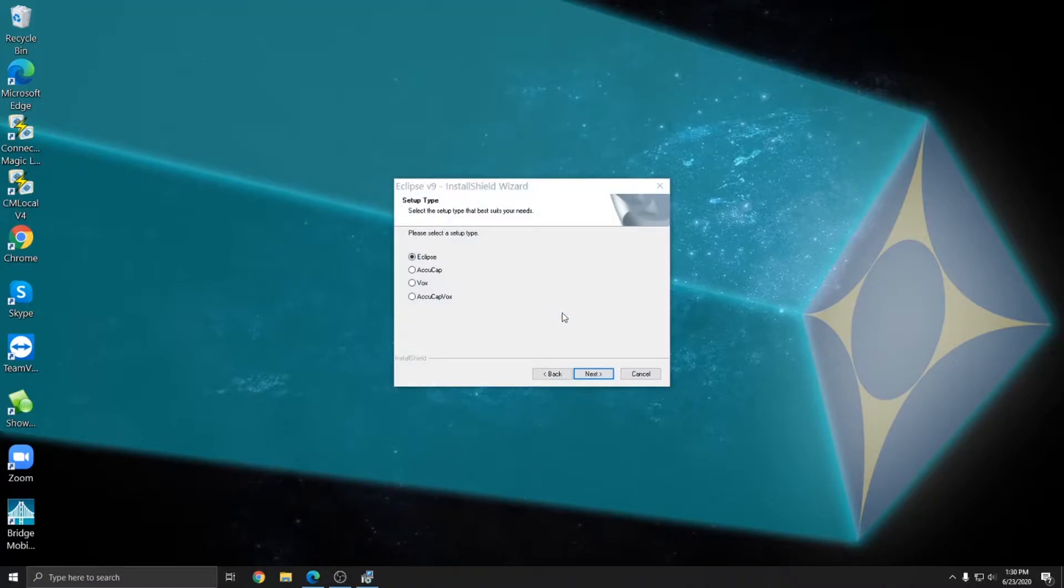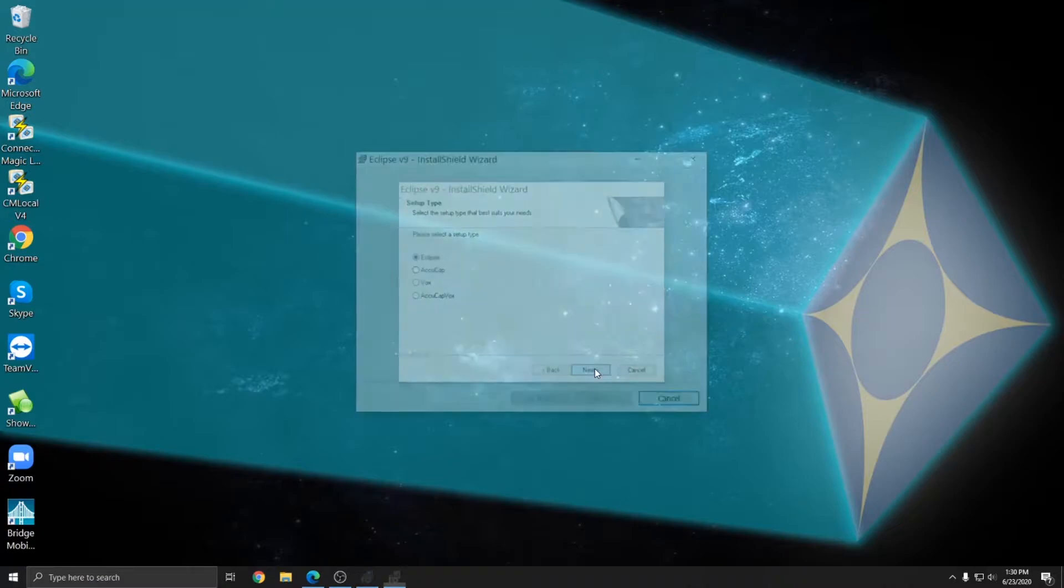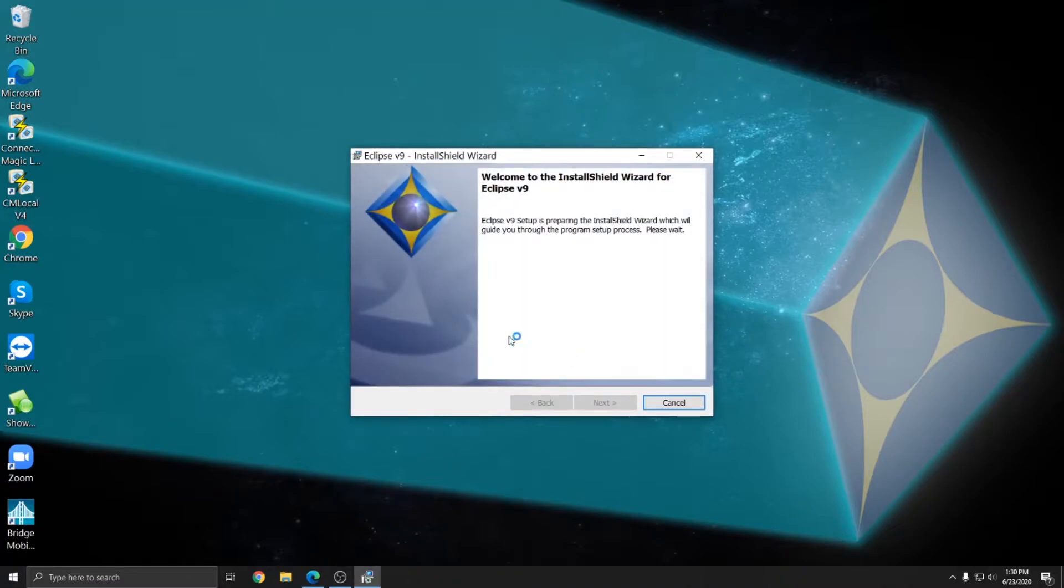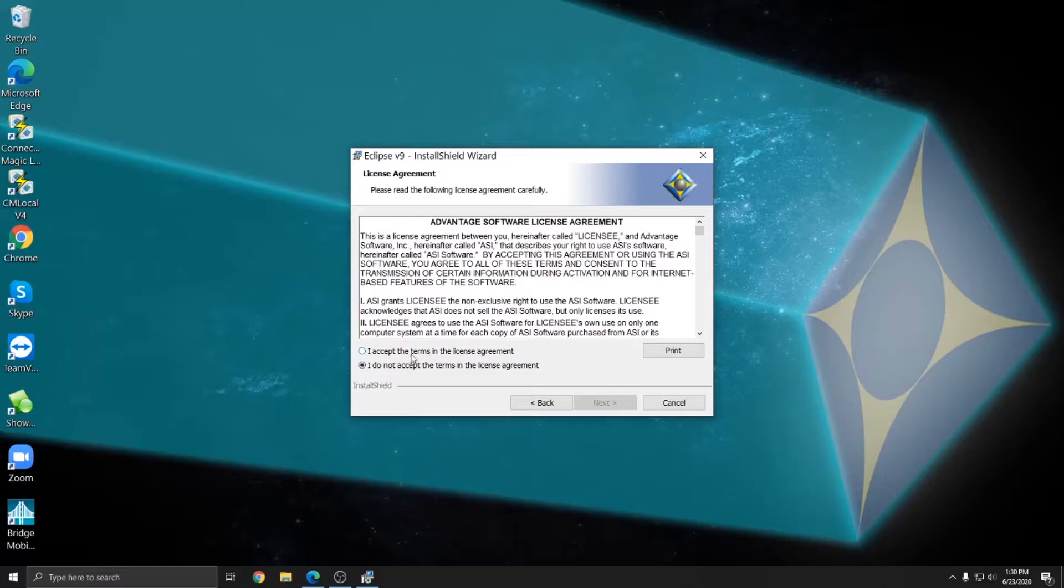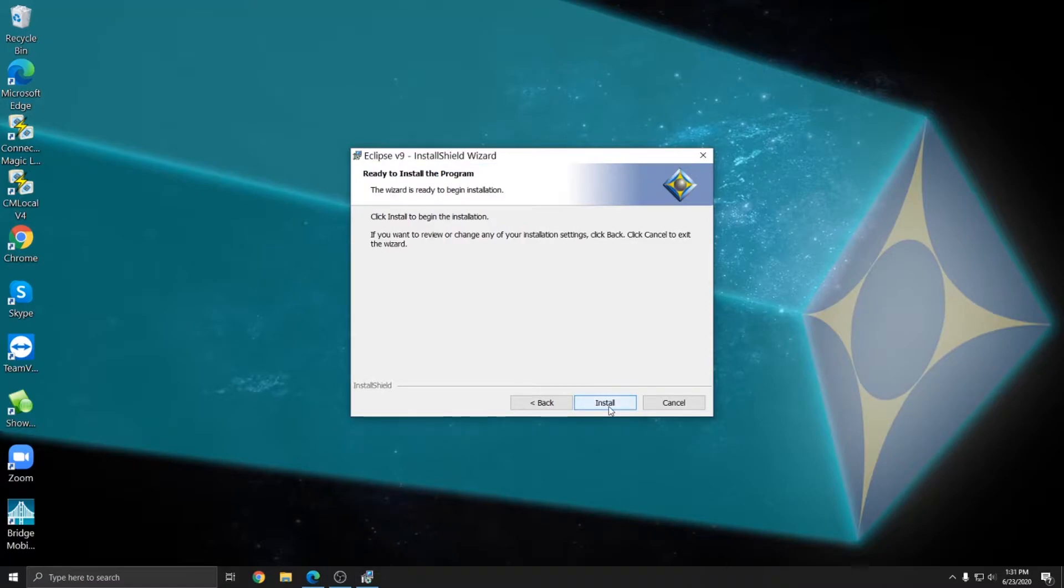The next window allows you to choose the flavor of Eclipse that you wish to install. You can choose from the standard Eclipse edition, AccuCap which is for captioners, Vox which is for voice reporters, or AccuCap Vox which is for voice captioners. Select the version that you want and hit next. I'm going to choose Eclipse. I'll press next once again. And now I will accept the terms of the license agreement and press next a third time. Next one more time. And now I can press install to actually begin the installation process.